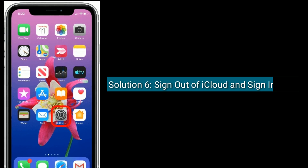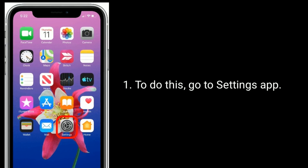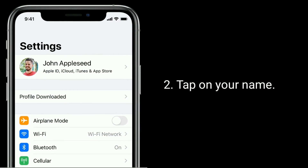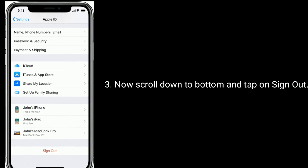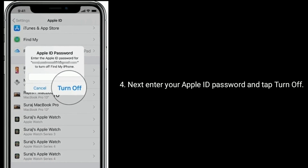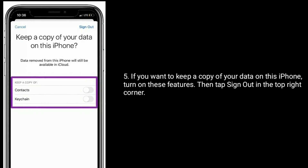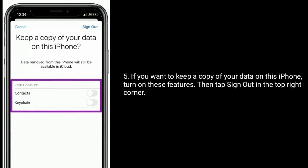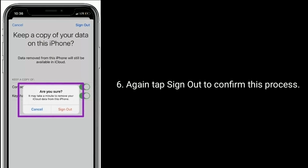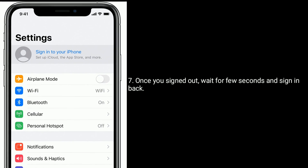Solution 6 is to sign out of iCloud and sign back in. To do this, go to the Settings app and tap on your name. Now scroll down to the bottom and tap on Sign Out, then enter your Apple ID password and tap Turn Off. If you want to keep a copy of your data on this iPhone, turn on those features, then tap Sign Out in the top right corner and again tap Sign Out to confirm. Once signed out, wait a few seconds and sign back in.